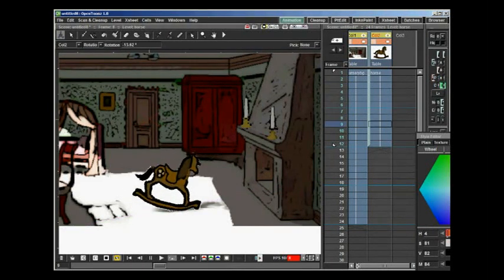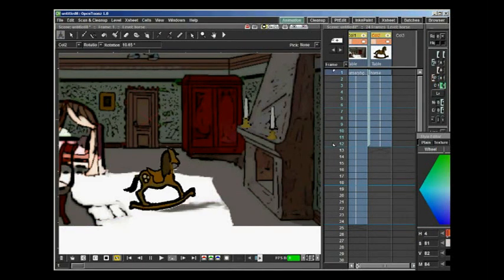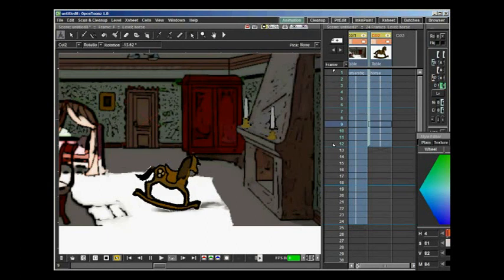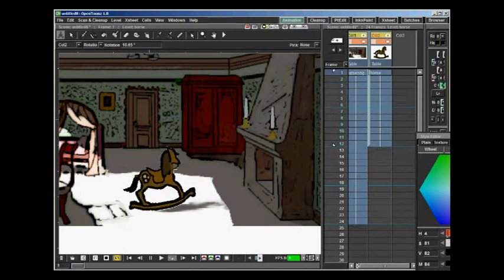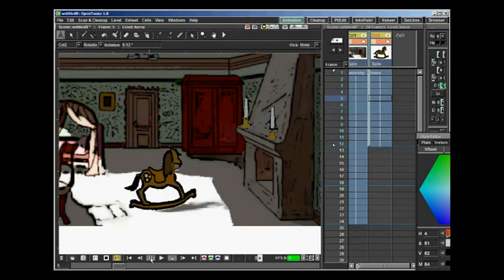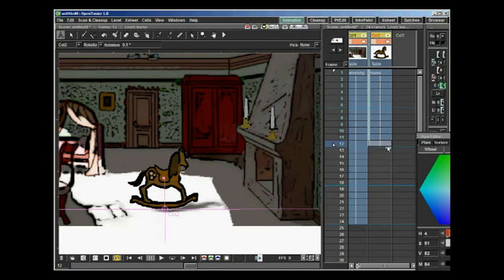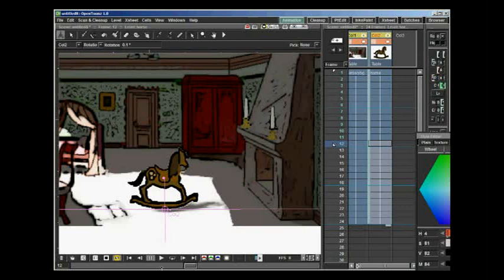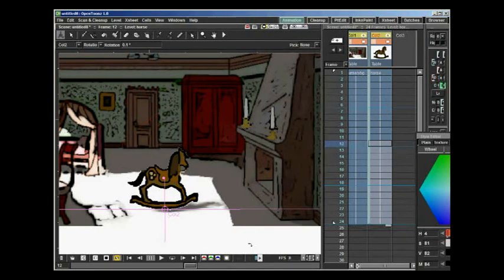Let's see what kind of rocking motion we've got. Looks quite good — a little bit fast, perhaps. I pull the frames for the rocking horse down to see if the new frames have any animation to them, and they don't.